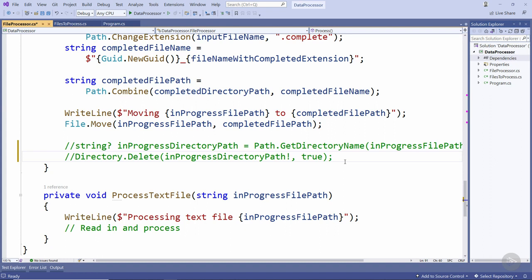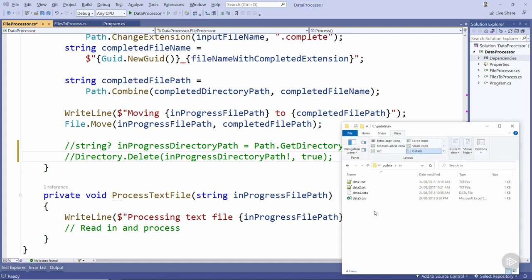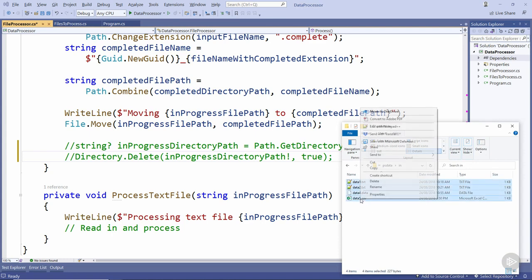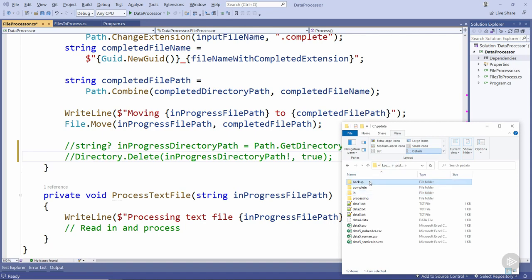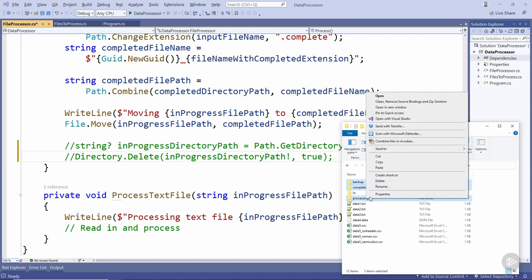I'm showing you this to reiterate the need for testing around file handling and processing code. So now we've commented out this code, let's go and clean up these data files. We'll delete everything in the input directory and also backup, complete and processing.